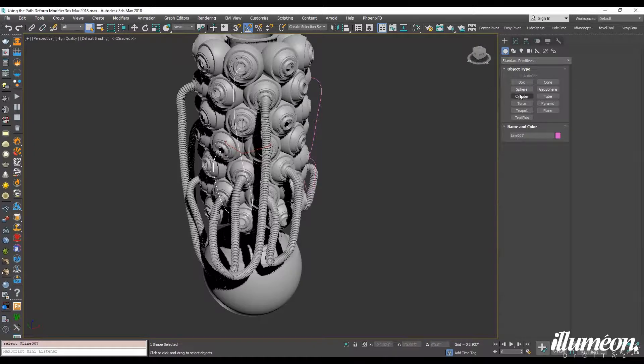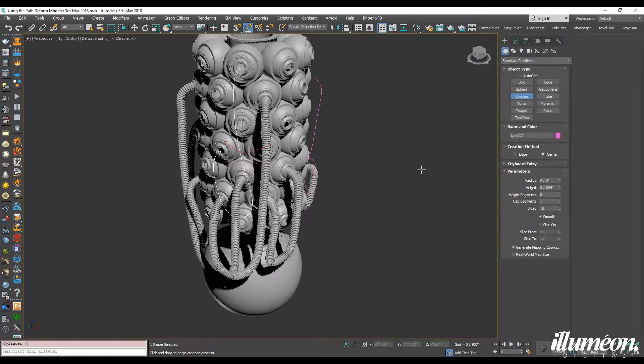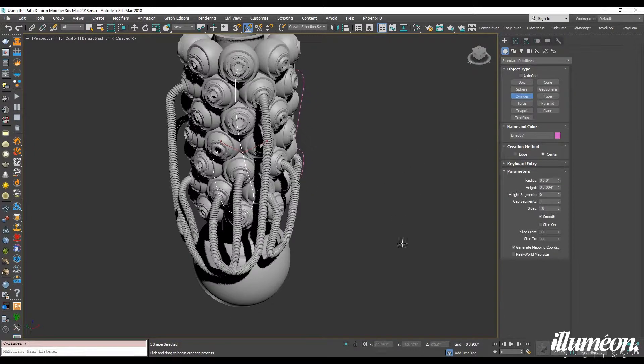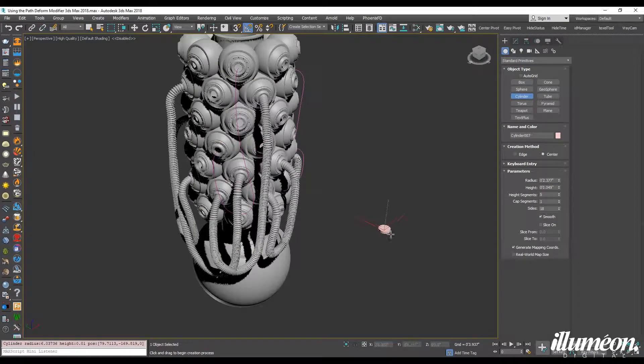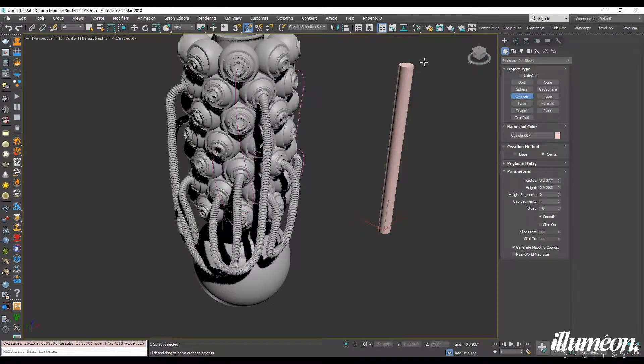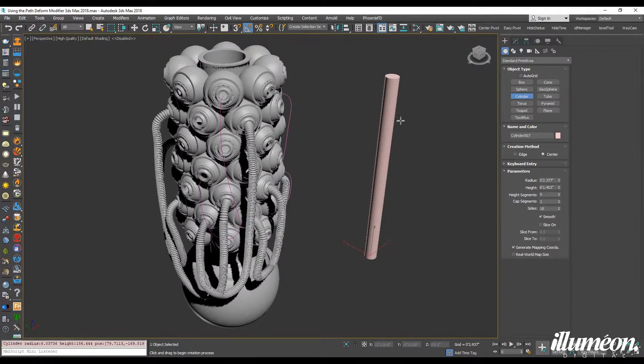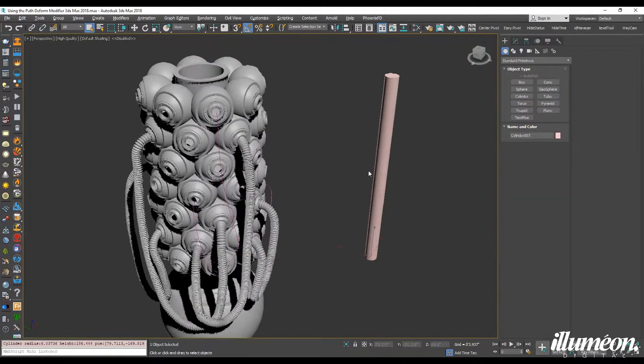So for these hoses what I did was I created a sphere—I'm sorry, a cylinder—drag that out.